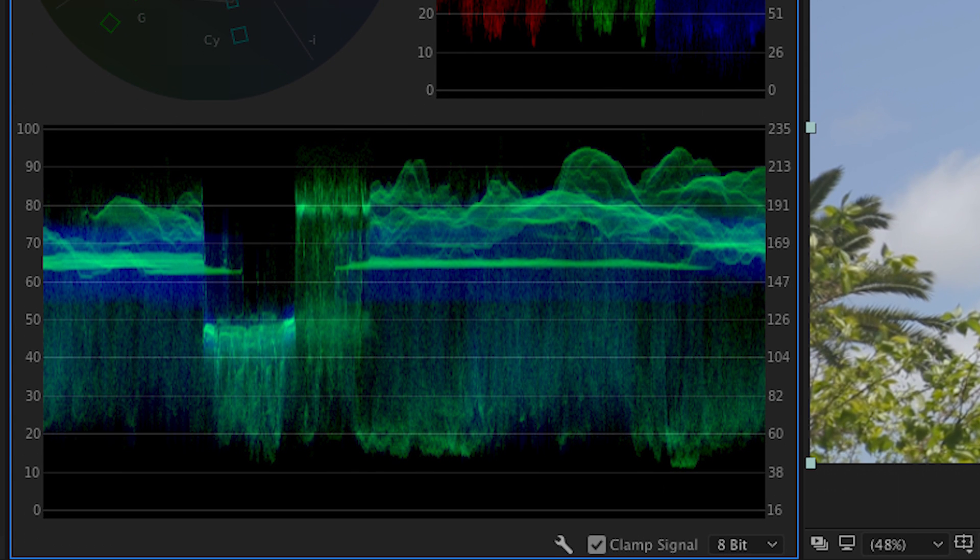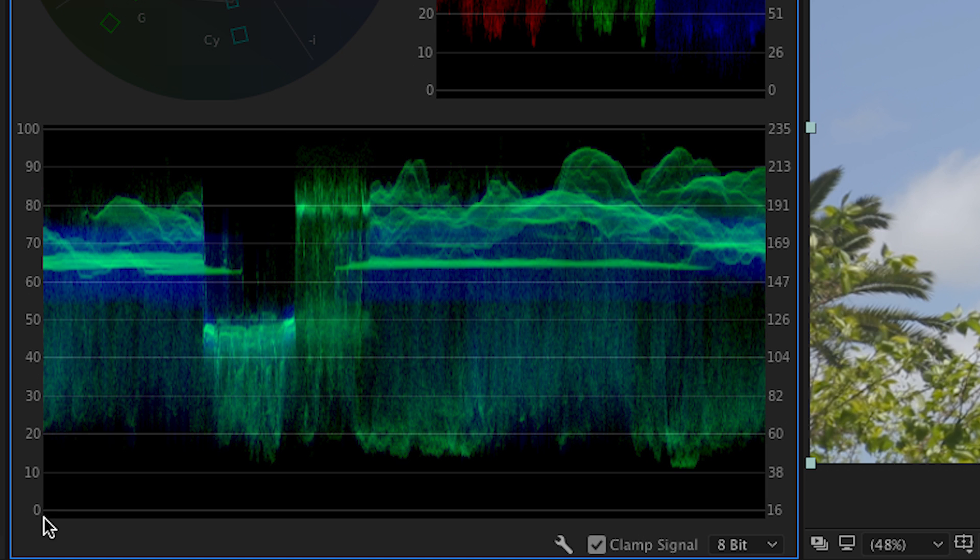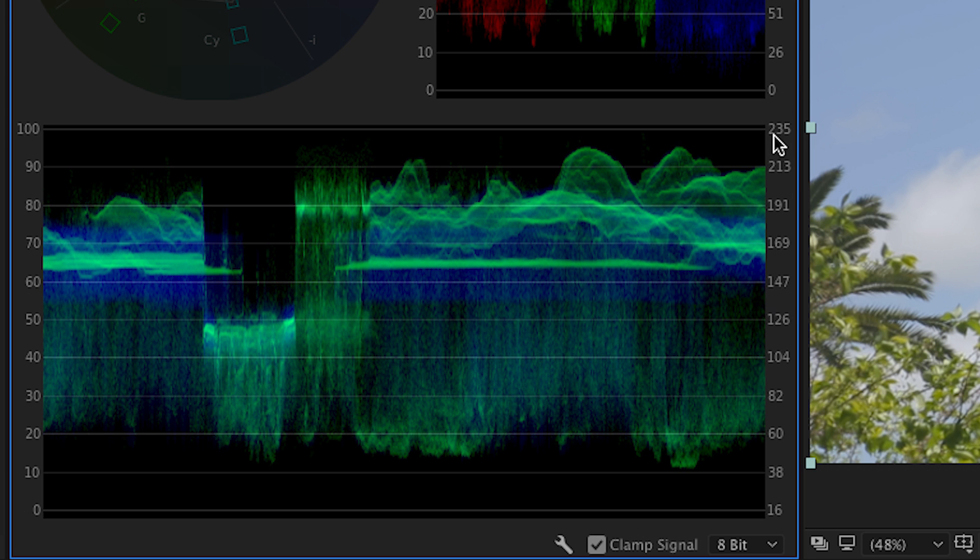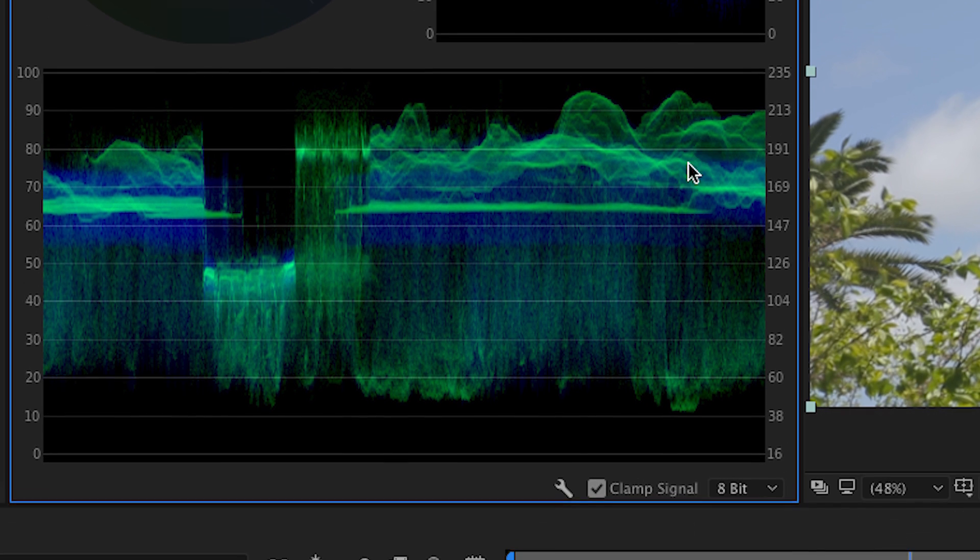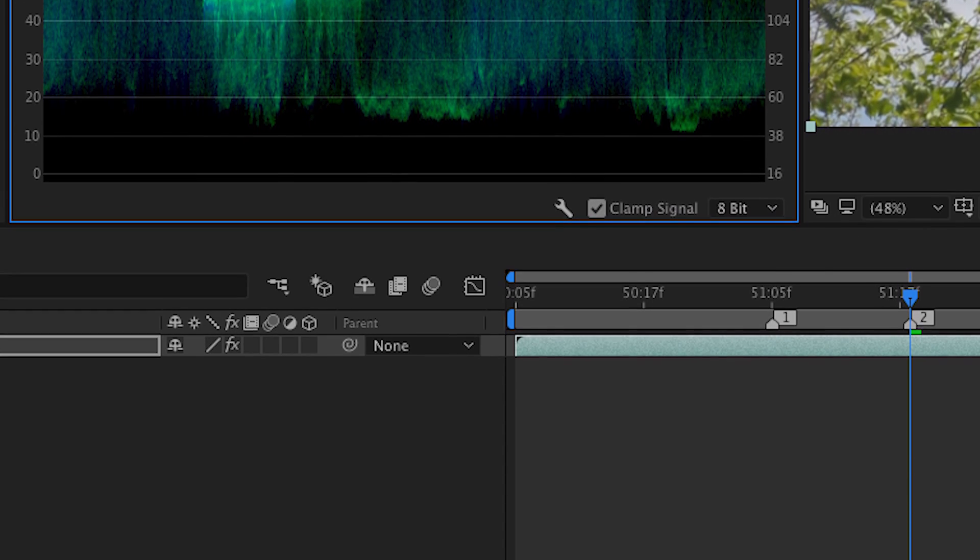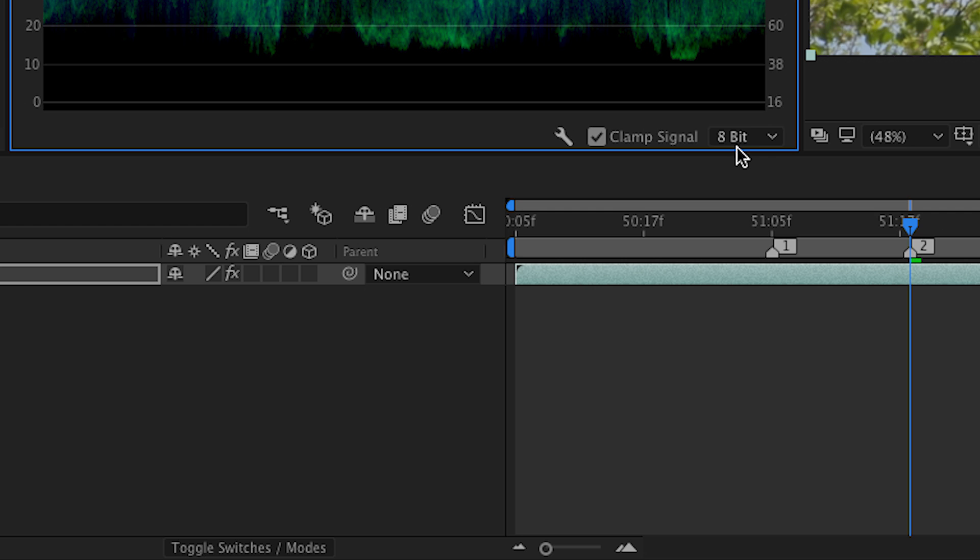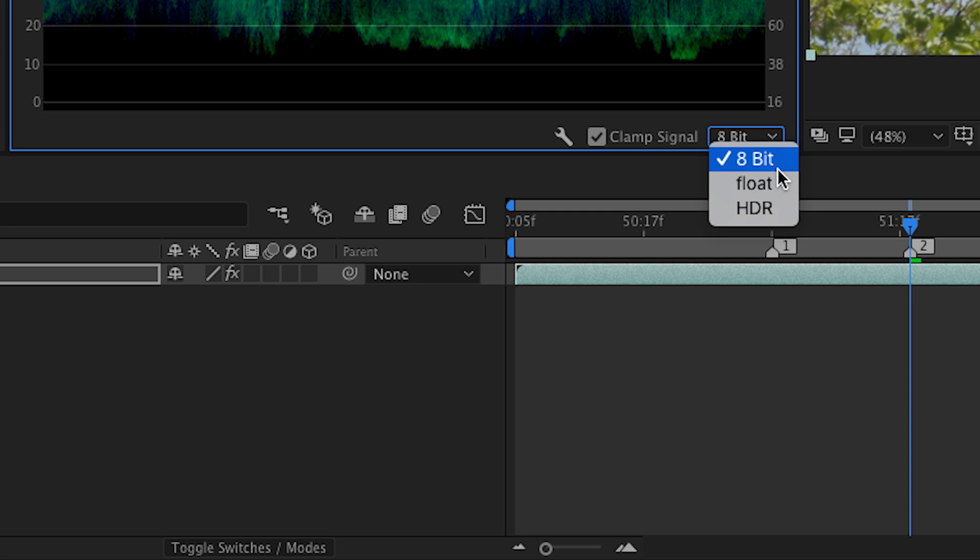Now this one down at the bottom is the Waveform YC scope. And what this is, is it's showing me the brightness of the image and the saturation all together at once. So if you notice here on the left hand side, the brightness is also known as luminance. So here it goes from zero to 100. And on the right side, this is the saturation from 16 to 235. Now these settings will change a little bit depending upon what you choose in this pulldown here in the lower right.